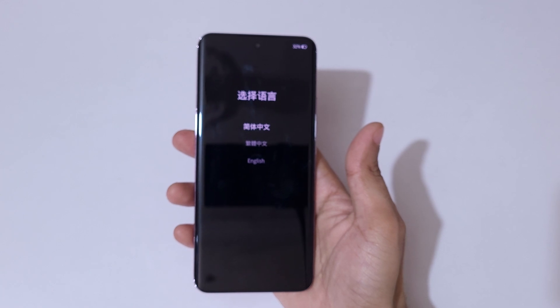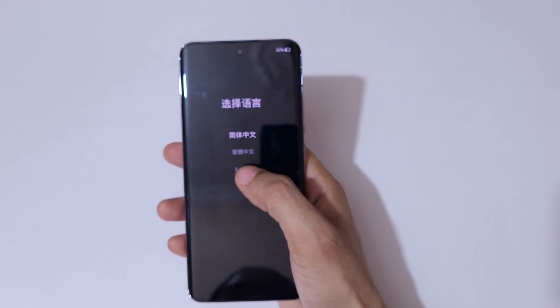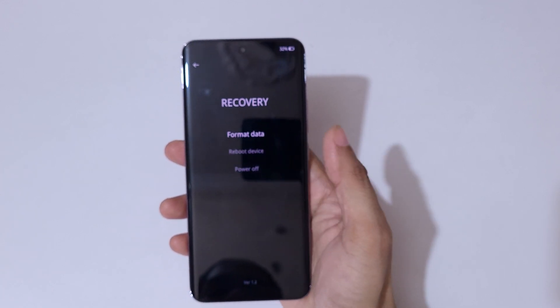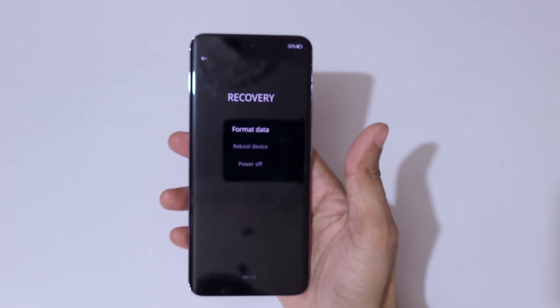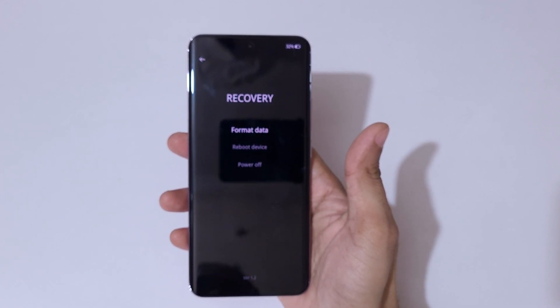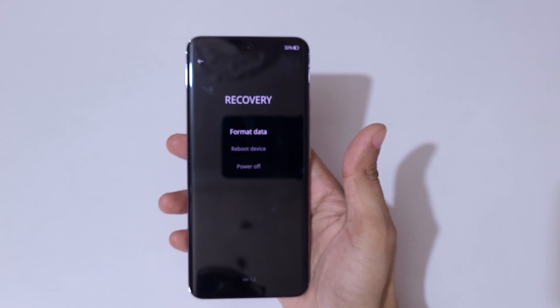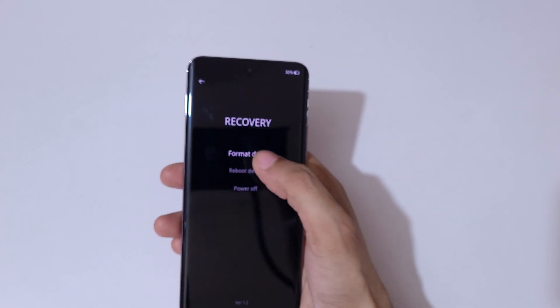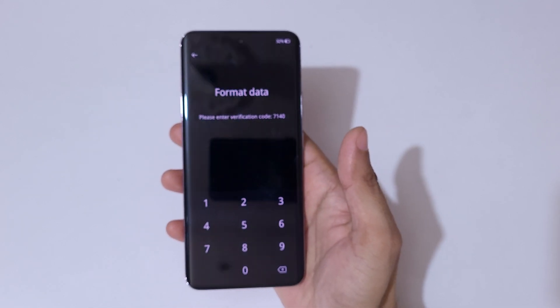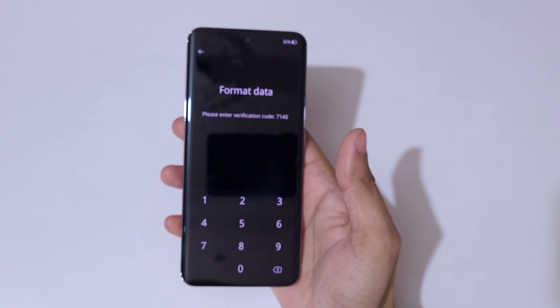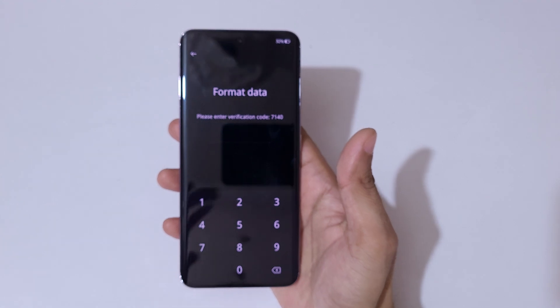You can see a language selection screen, and after that it will take you into recovery mode. Here you can see the options: format data, reboot device, and power off. Now tap on 'format data.'